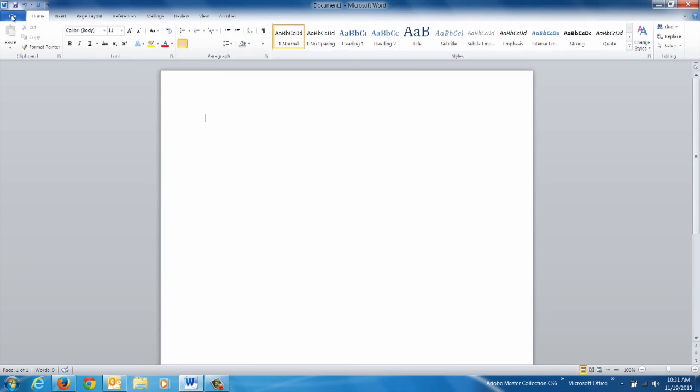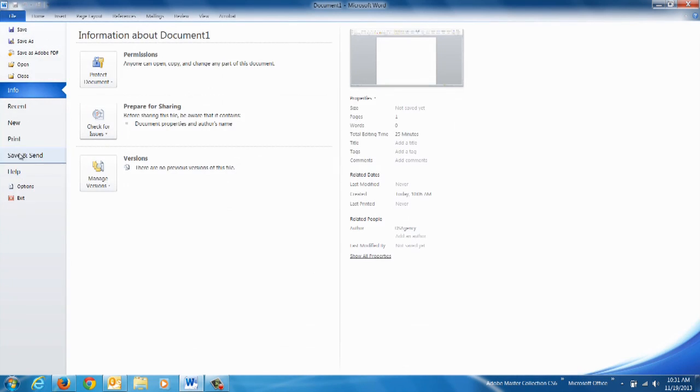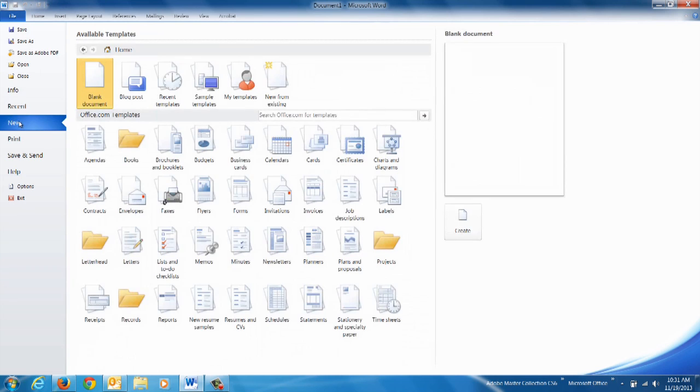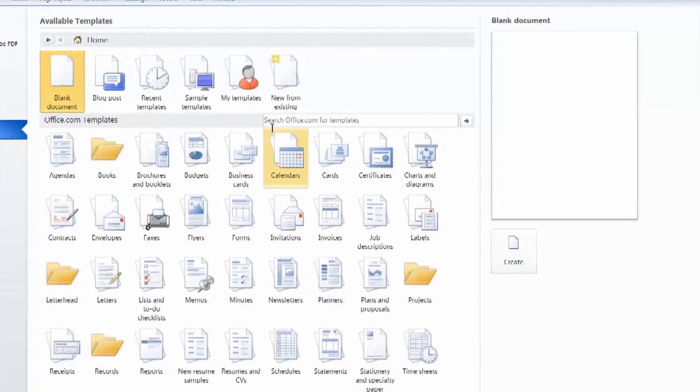So we pull up our Microsoft Word, we go to our new selection, we get our available templates.